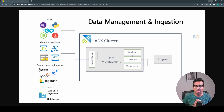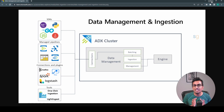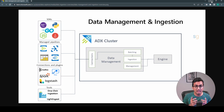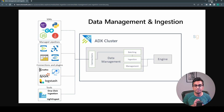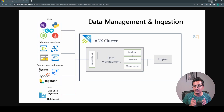Batch ingestion involves loading data from files or databases into ADX in batches. Streaming ingestion is used to ingest data in real time from different sources such as IoT devices or web logs. Continuous data ingestion is a hybrid of batch and streaming ingestion.